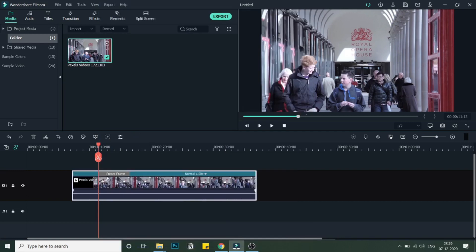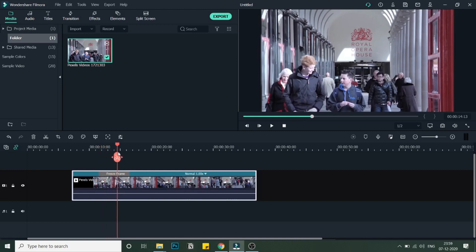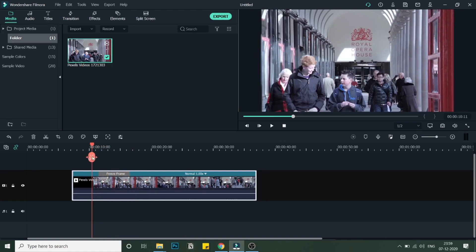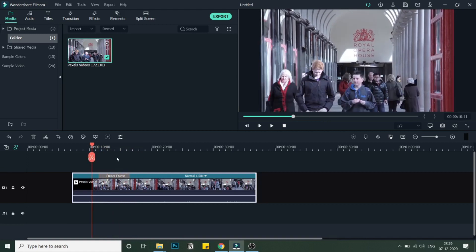So once my playhead is over that frame, I will right-click and click on Add Freeze Frame. As you can see, a freeze frame has been added. If you go ahead, the frame has been frozen and then the video continues after that.